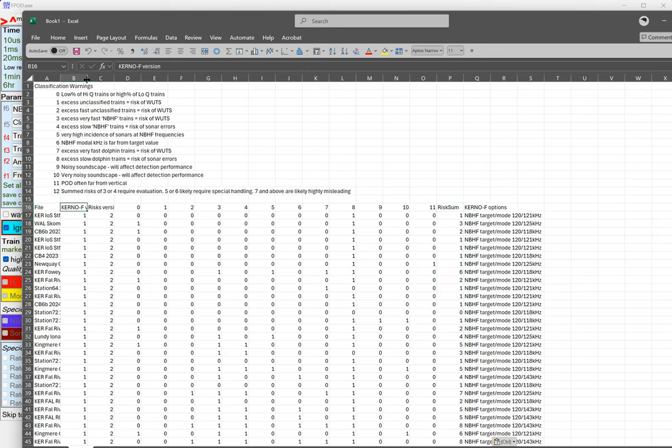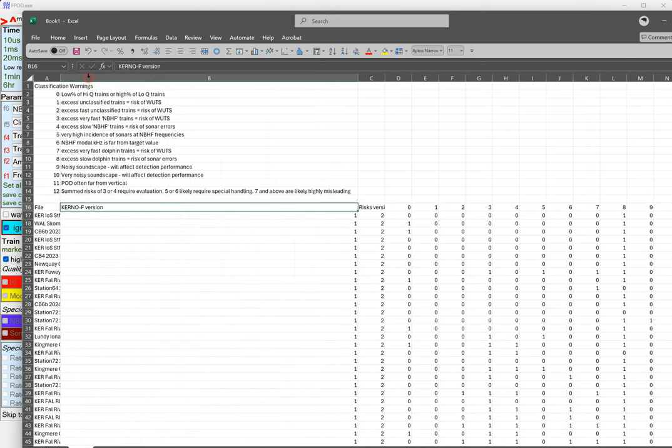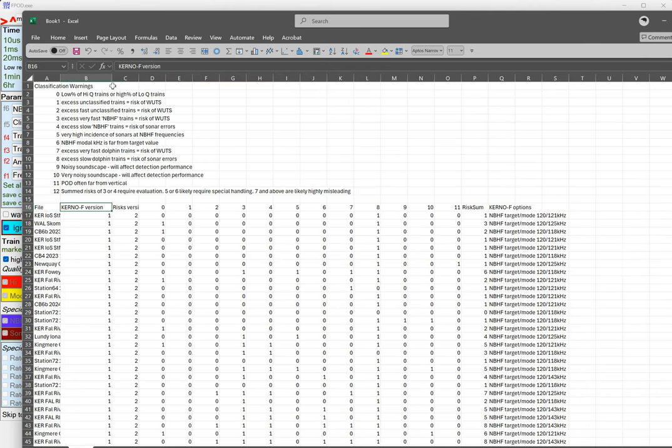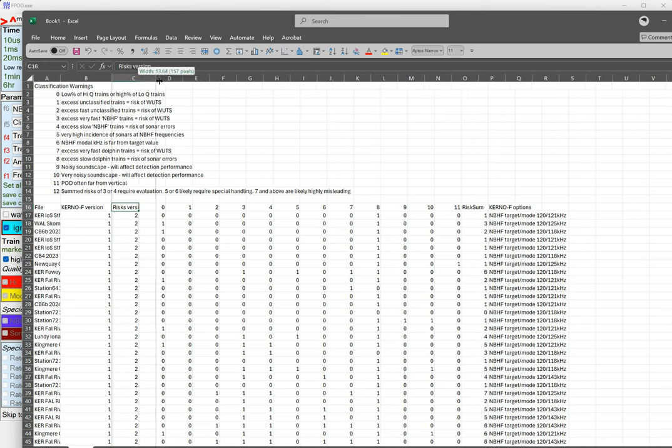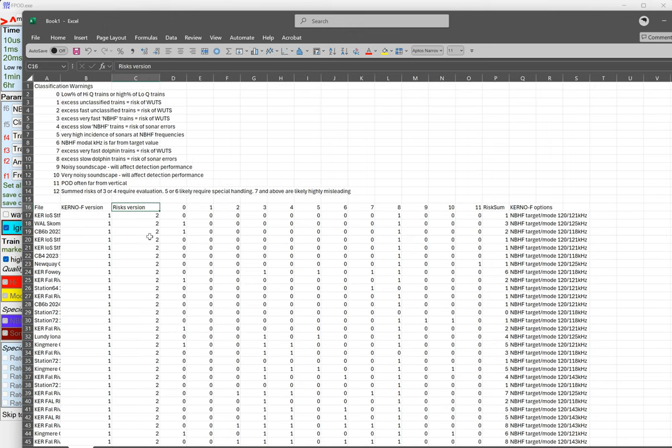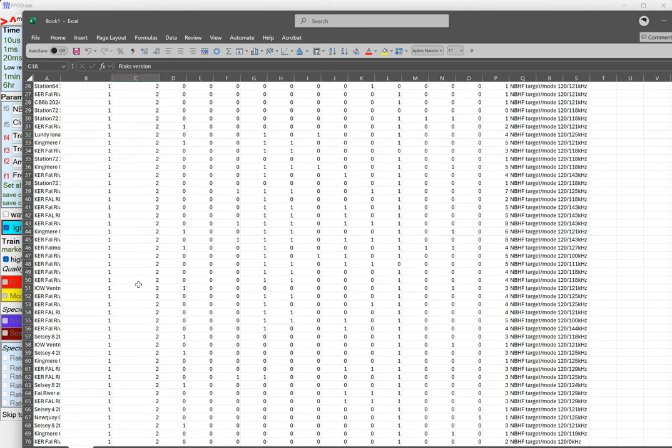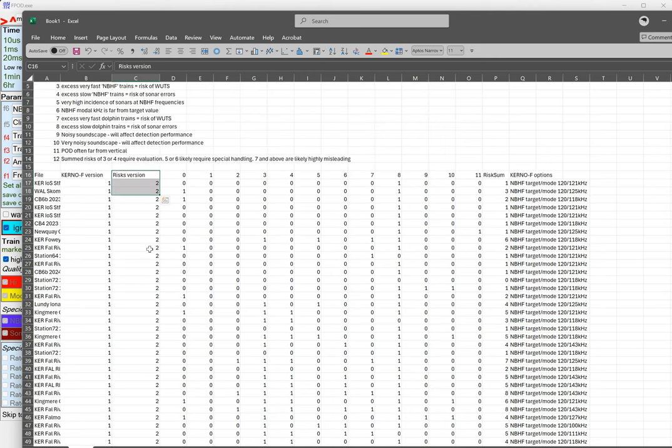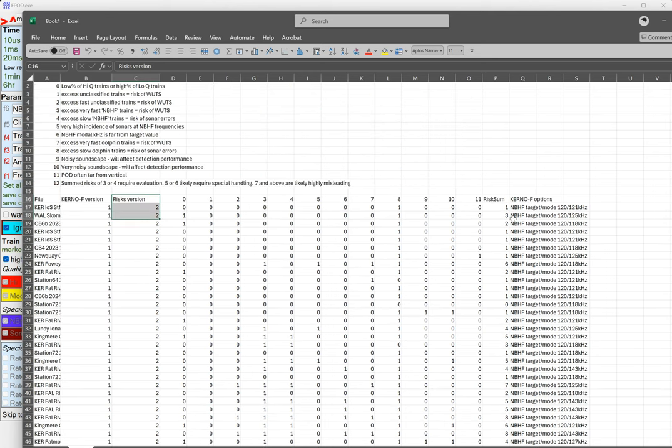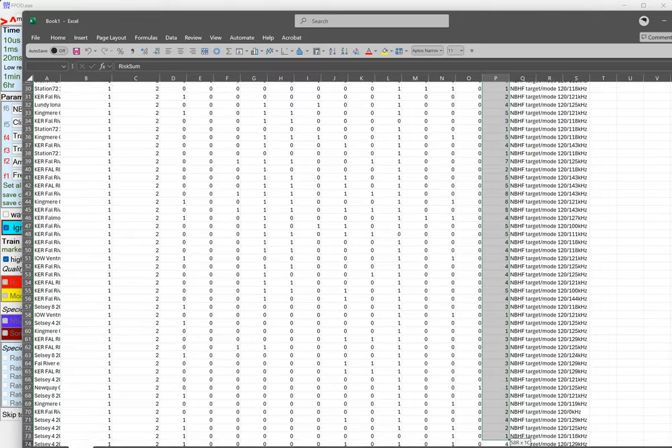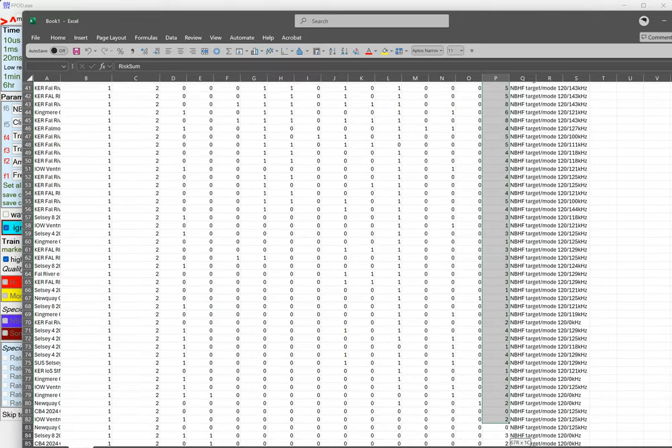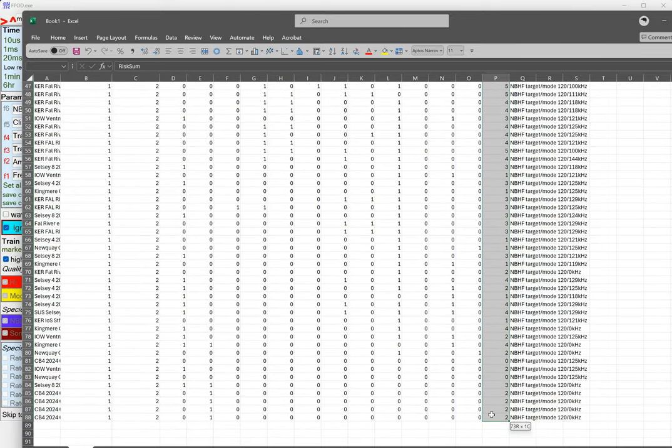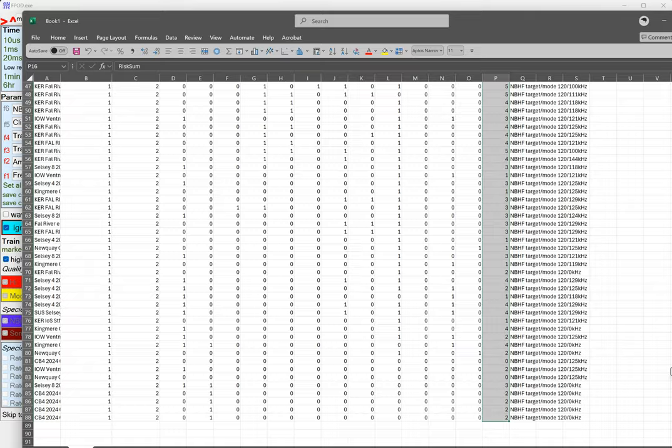Let's look at that column there. It tells us what each of these columns are. This one is the kernel F version that was used, this is the risks version. These should all be two now. If we just scroll, they're all two, we just did that.